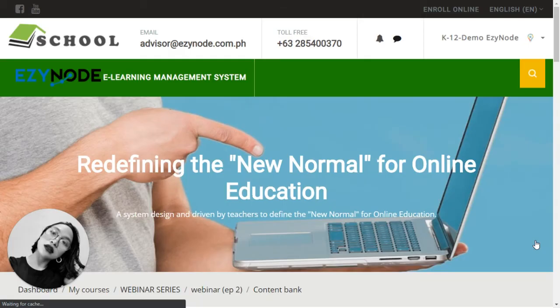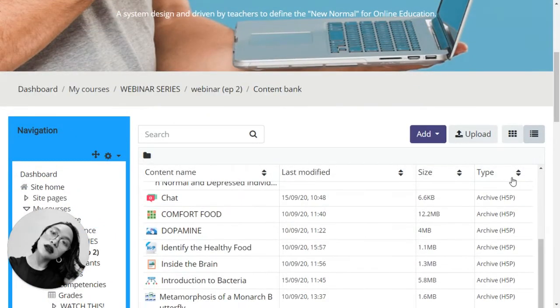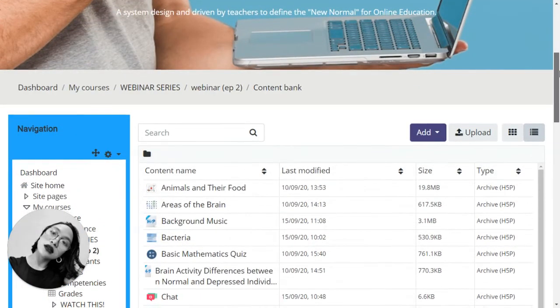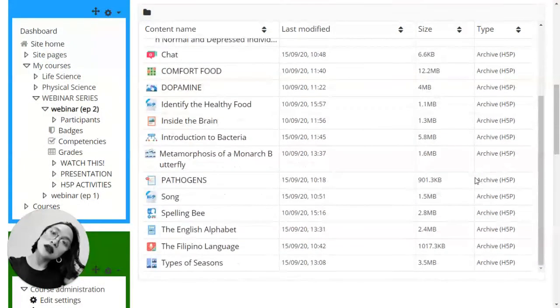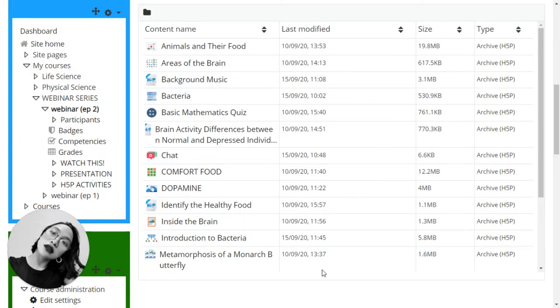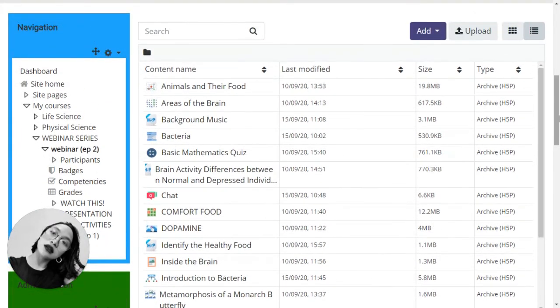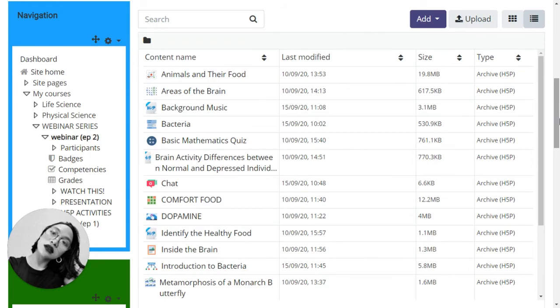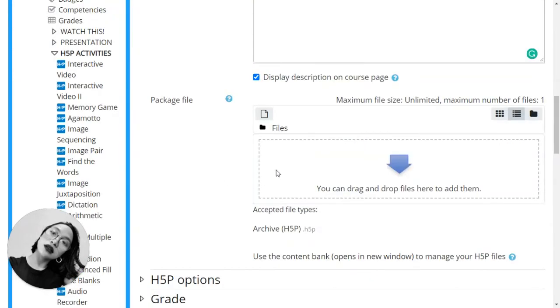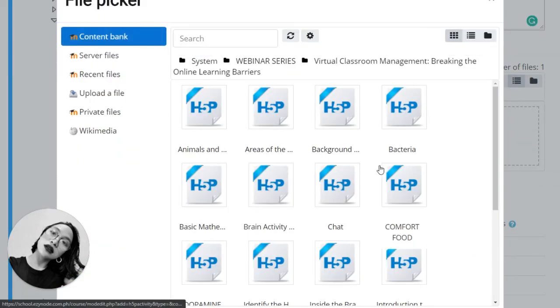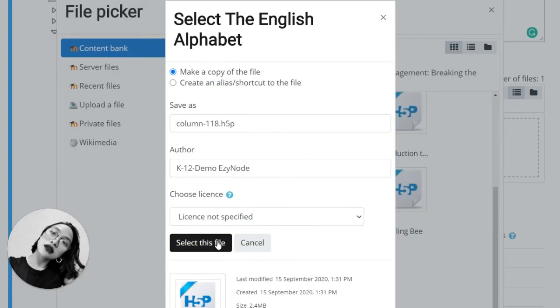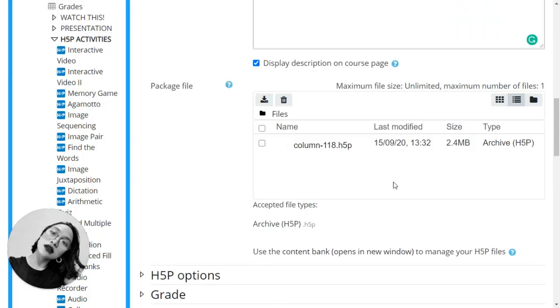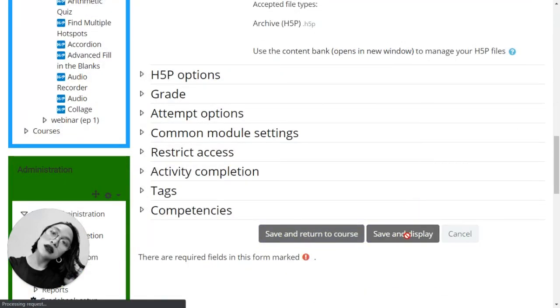If you're satisfied with it, you can now put it in your course. Remember the title? That's the English alphabet, right? So let's go back to the course itself. And we are now ready to put it inside the course. The English alphabet is the title. Select this file and save and display.